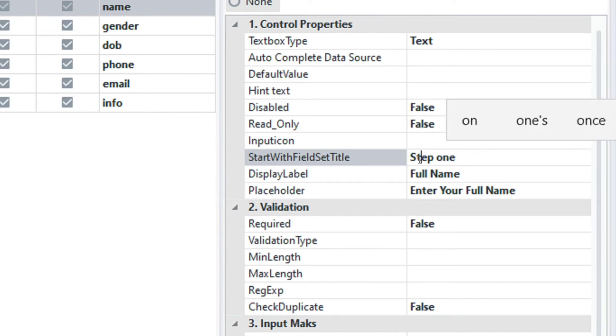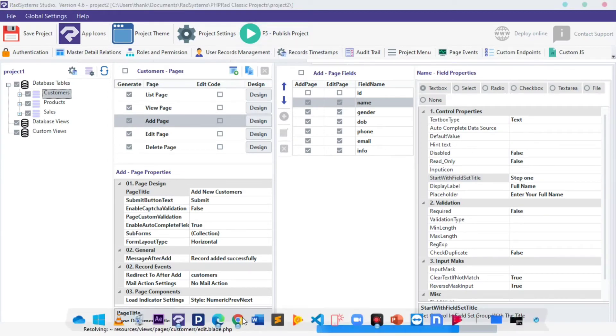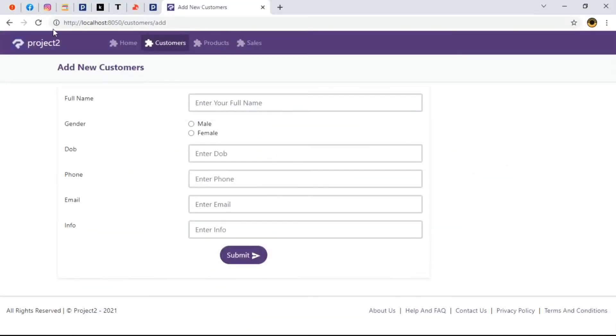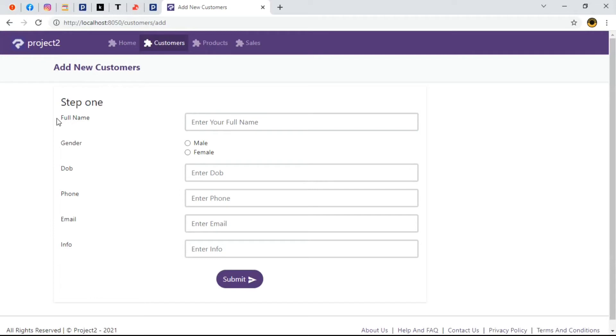Once done, let's publish our project and then preview in browser. When we refresh our page, we can see step 1 directly above our display.